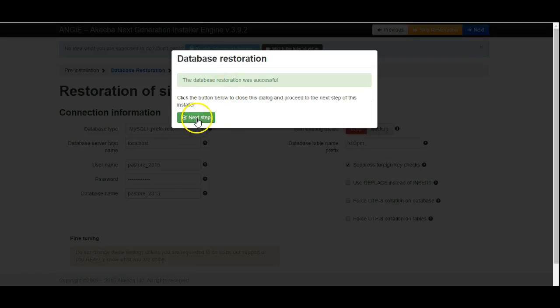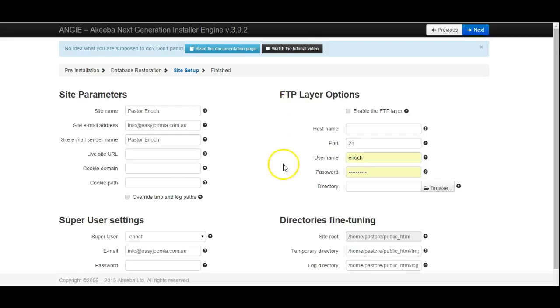Then next. Again all the details should be in place. You shouldn't need to change anything.